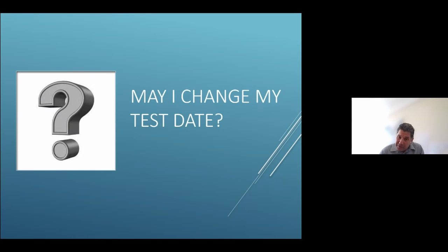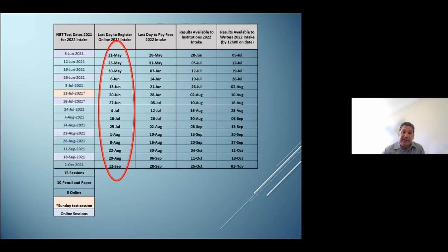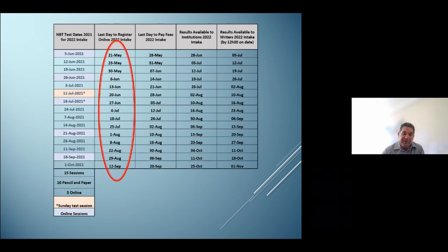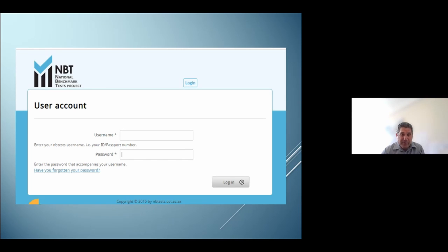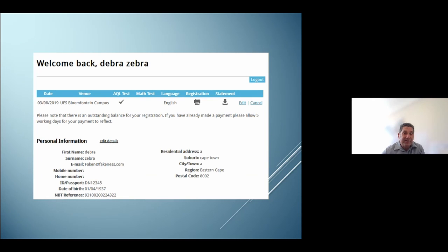Can you change your test date? Yes, you can. But importantly, in order to change or cancel your test date and venue, this must be done before the last date to register, which is available on our website. If you do not cancel or change your test date prior to this date, you will be required to pay for the missed test session. To change, go through our website, enter your username — your ID or passport number — and the password you chose when you first registered. You will then be prompted to either edit your test date and venue selection or cancel it.